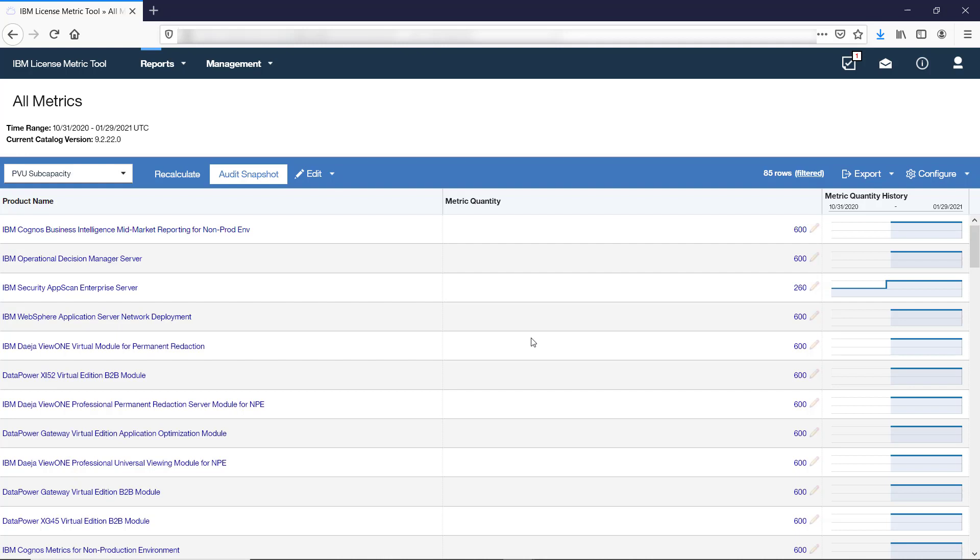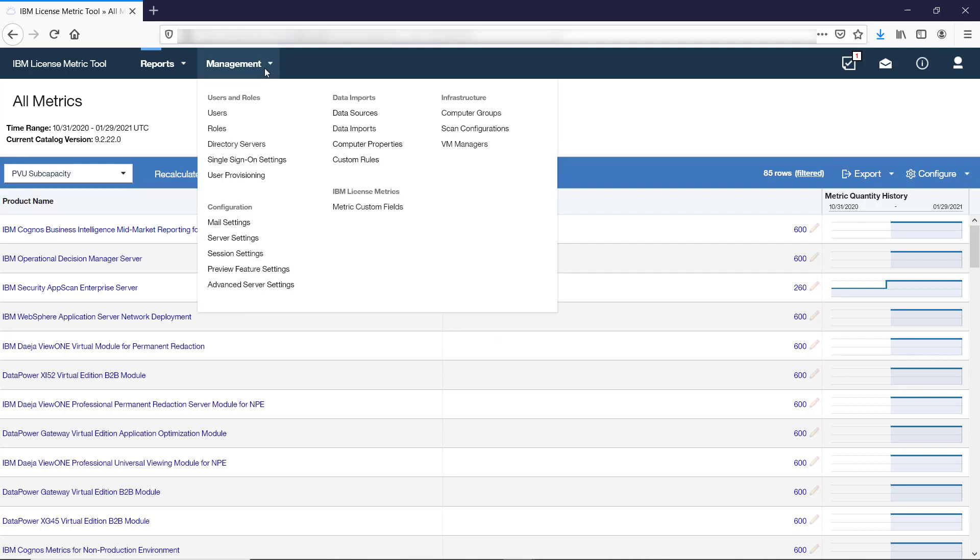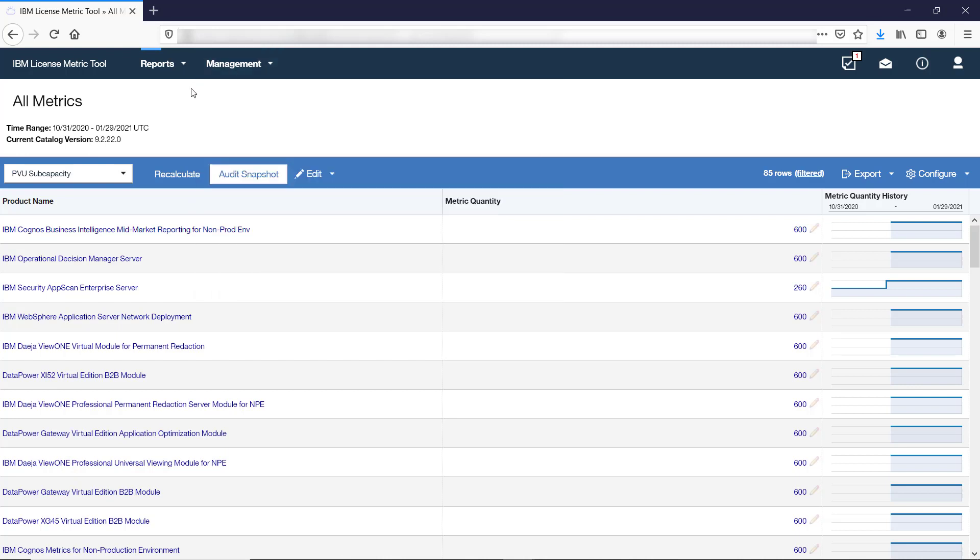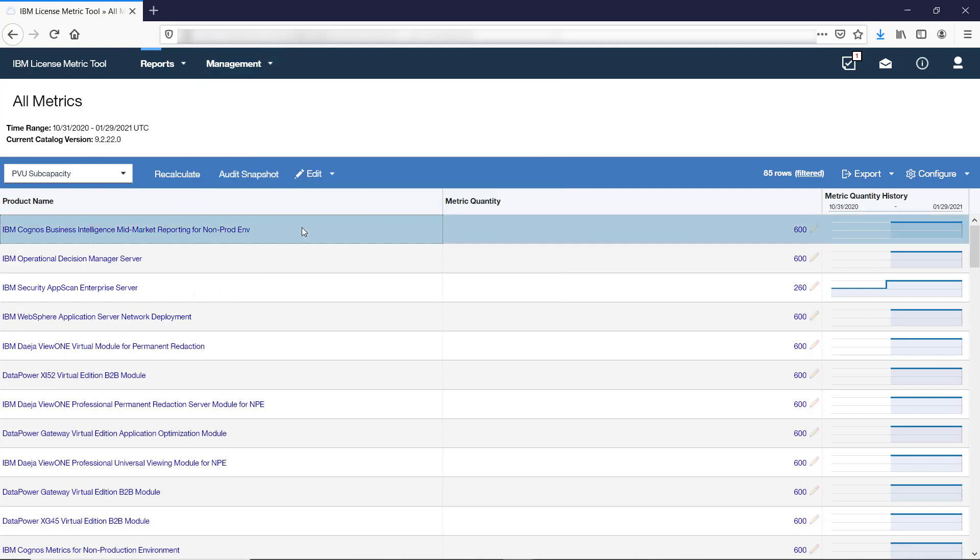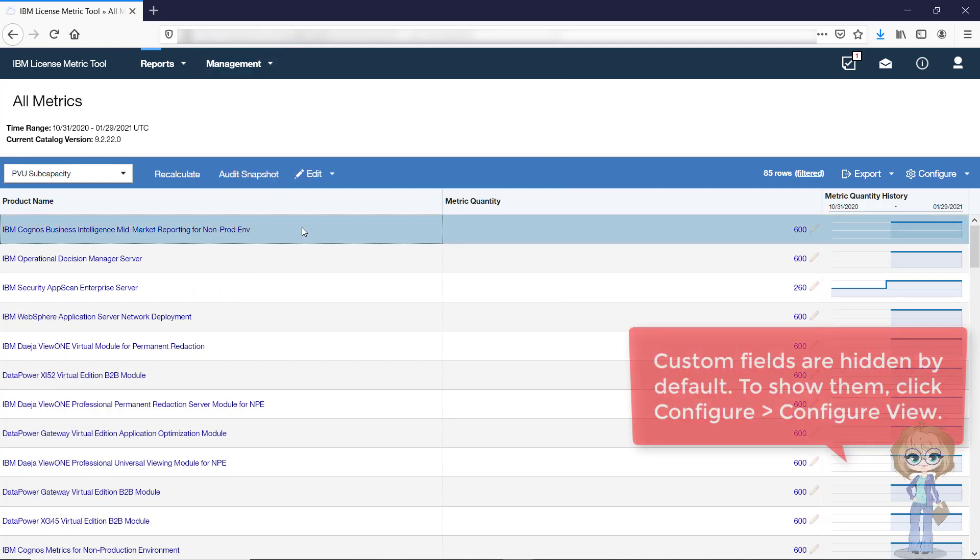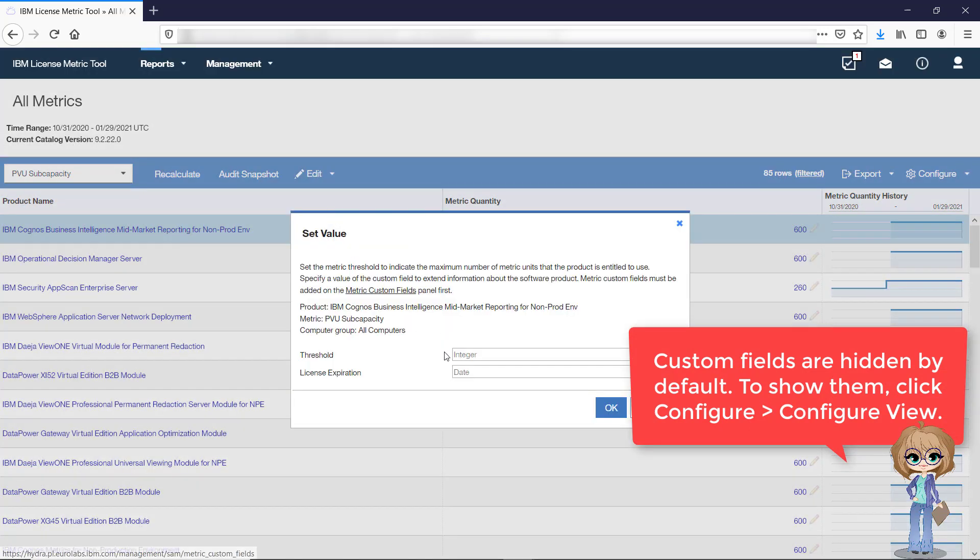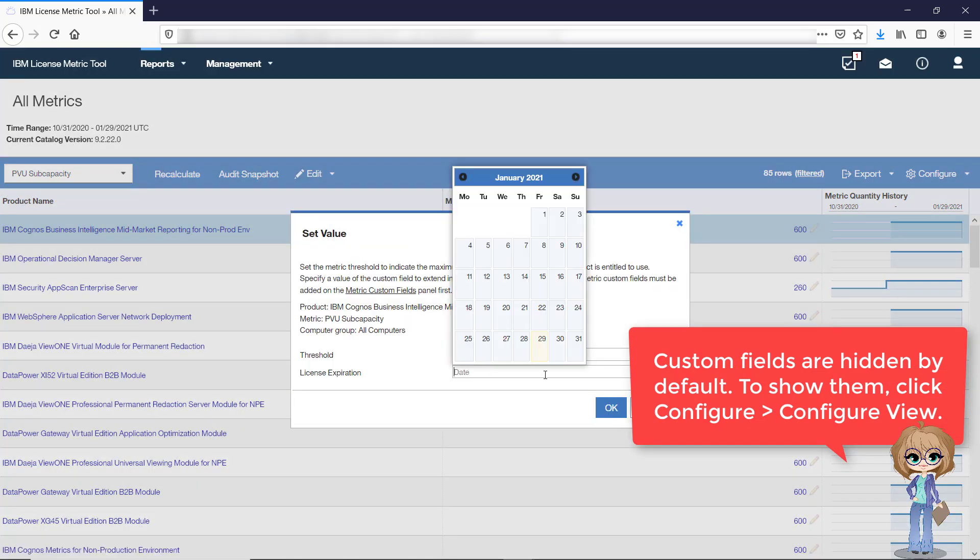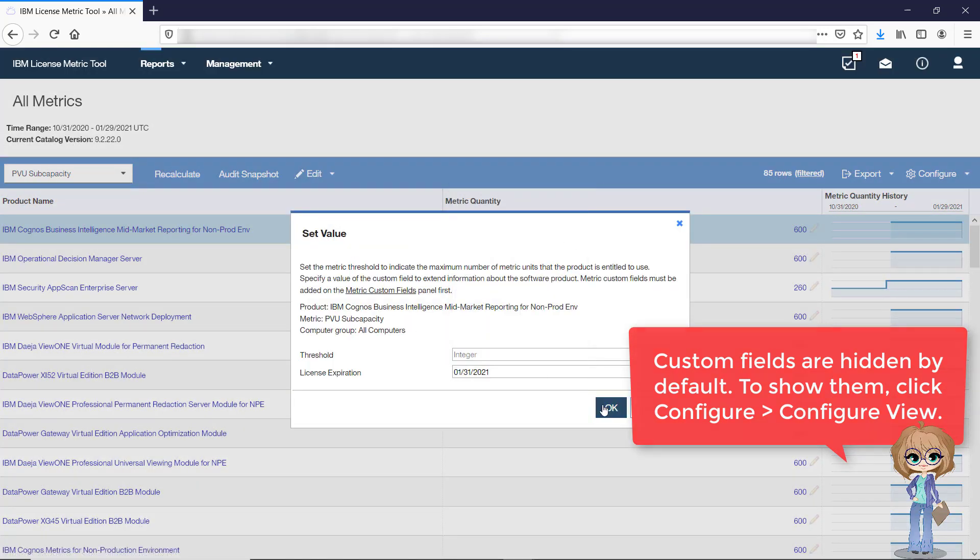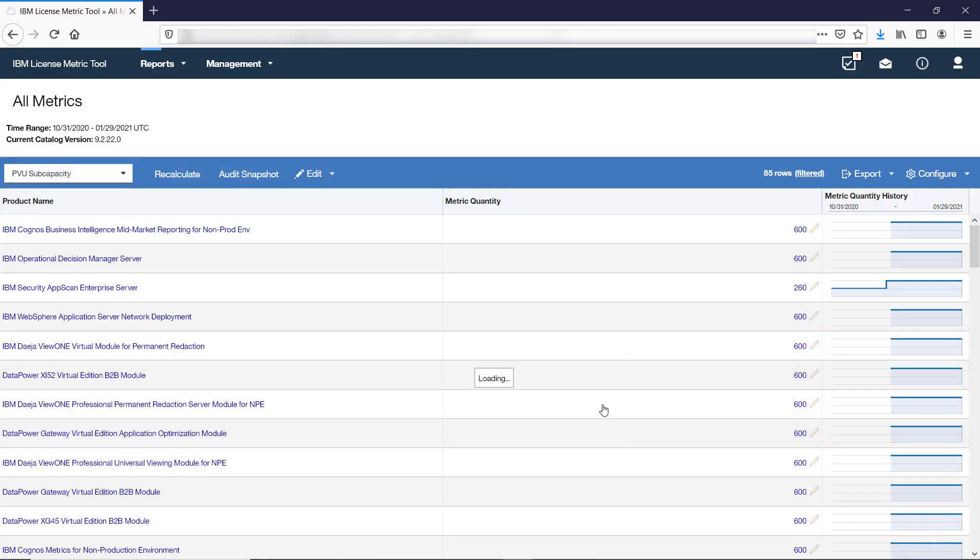To use custom fields, you must first define them on the Metric Custom Fields panel under the Management section. Once the fields are defined, select a row on the All Metrics report, hover over Edit and click Set Value. You can then use the values to filter and sort the report.